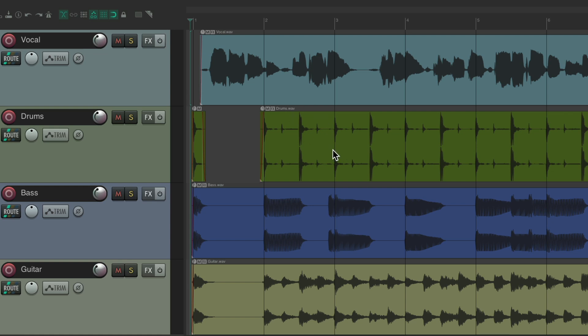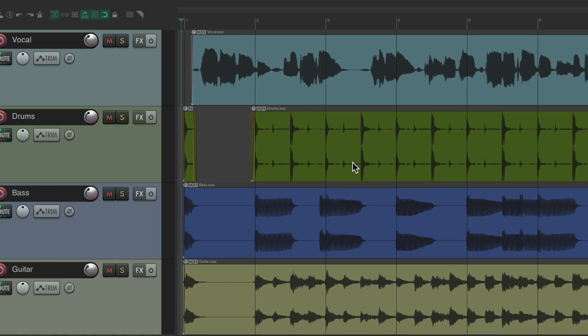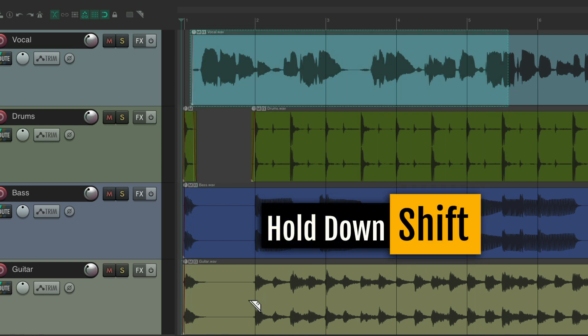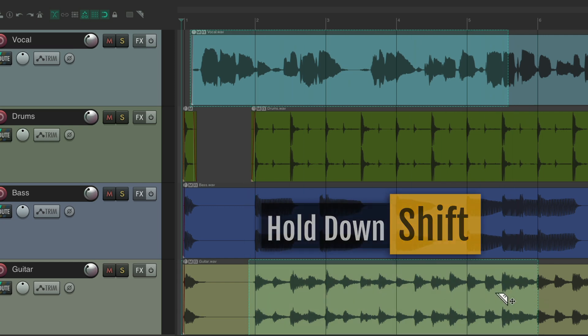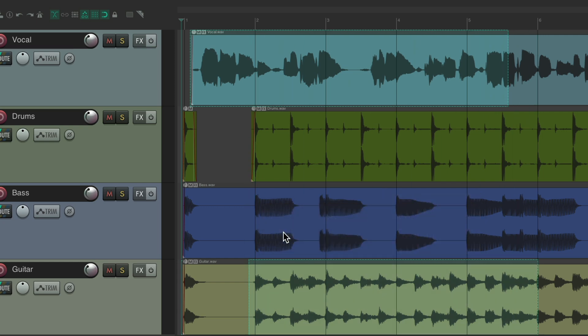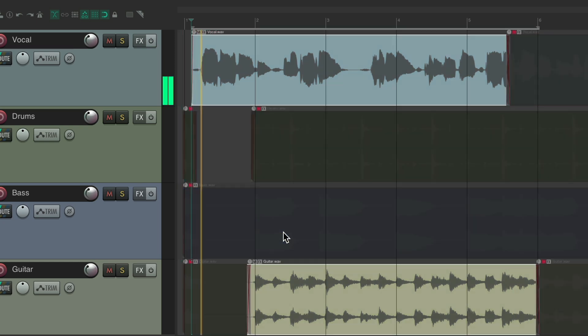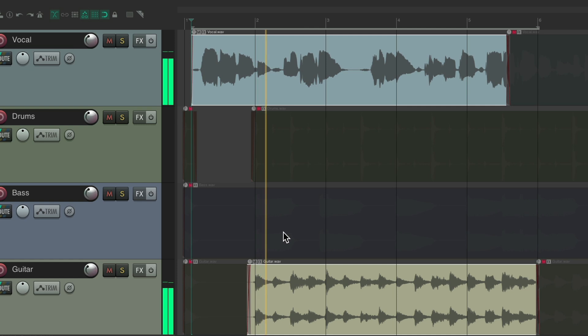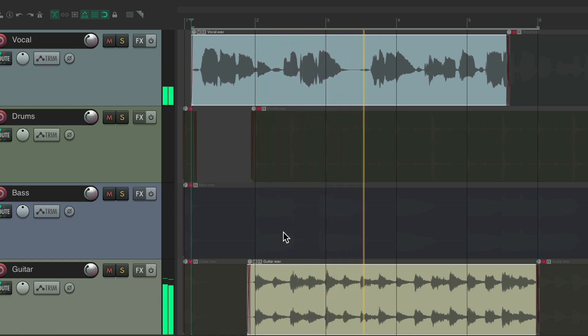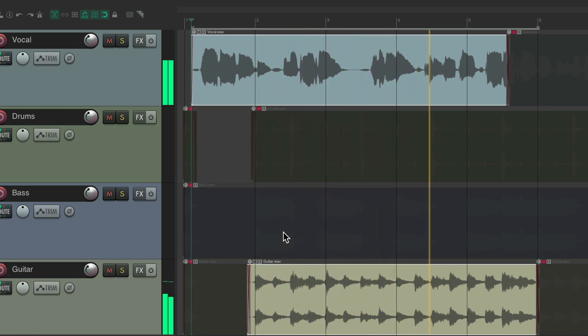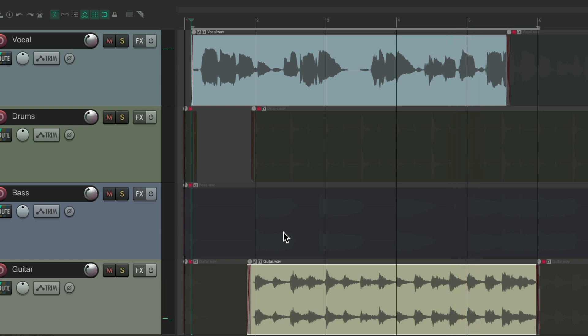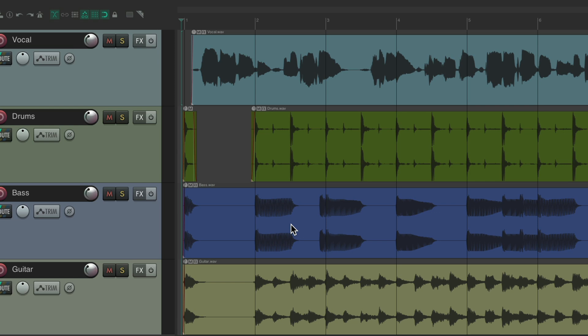And we can do it with tracks that are not next to each other. Let's say I wanted to hear this vocal with the guitar. Create a razor edit, hold on the shift key to create another one, hit that keyboard shortcut. And we just hear those two pieces. Hit the keyboard shortcut again, it undoes it all.